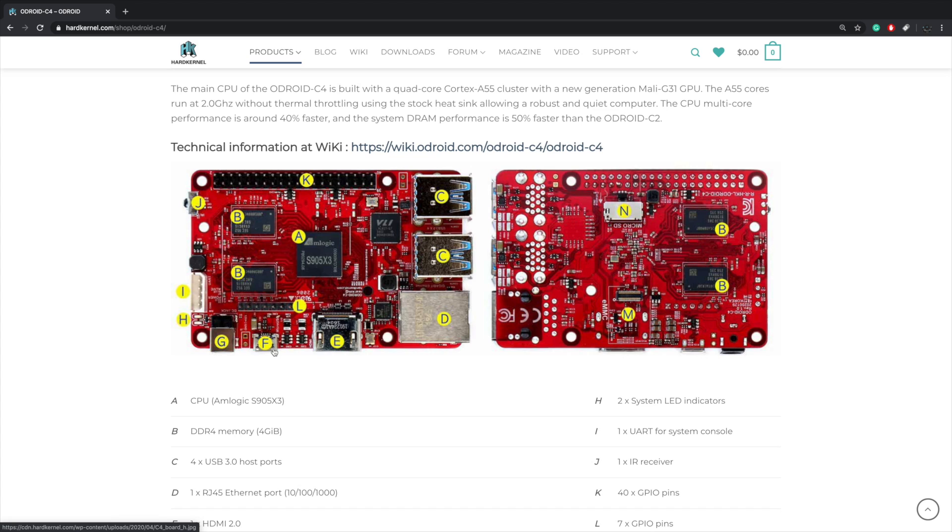And the board's going to be powered by the Amlogic S905X3 with four gigs of RAM. Now I have done videos on Android boxes powered by the same chip and I personally really like it, and that's one thing I'm really looking forward to with the Odroid C4 is running Android on this board.